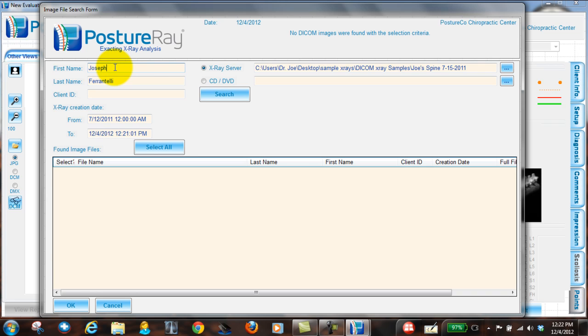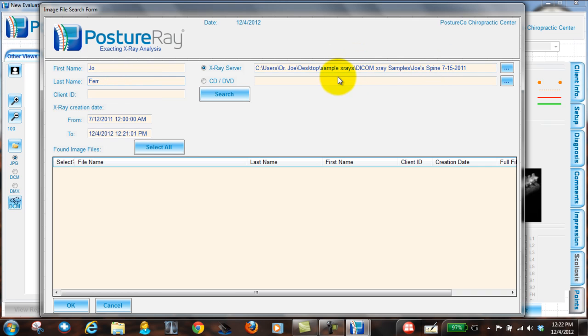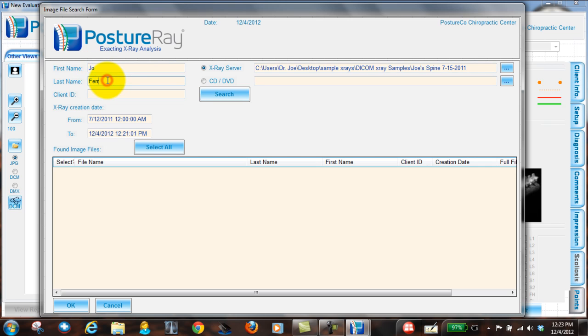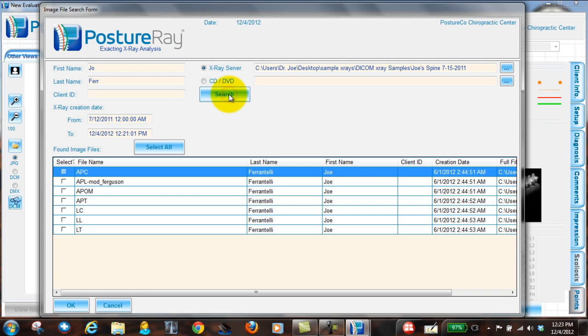So one of the things that you can do is if you're not so sure, let's go ahead and just put Joe and we can always shorten the last name because it's going to look to that location. So I put Joe and Ferrantelli, search within that date range and hit search and look at that. It found images.